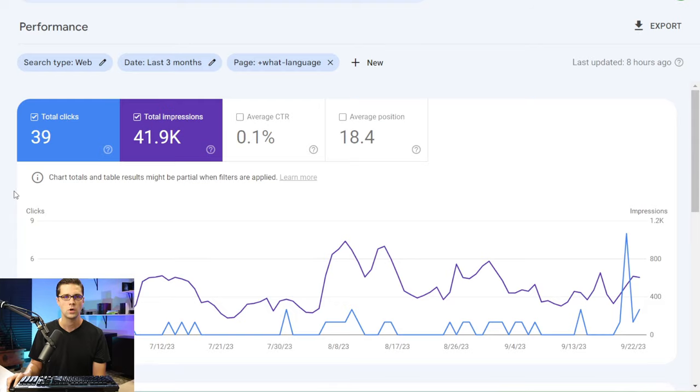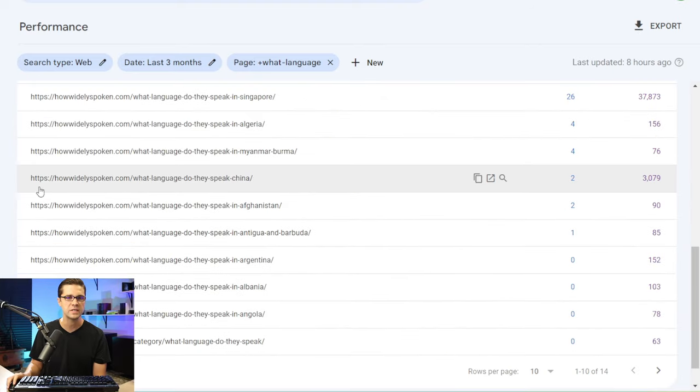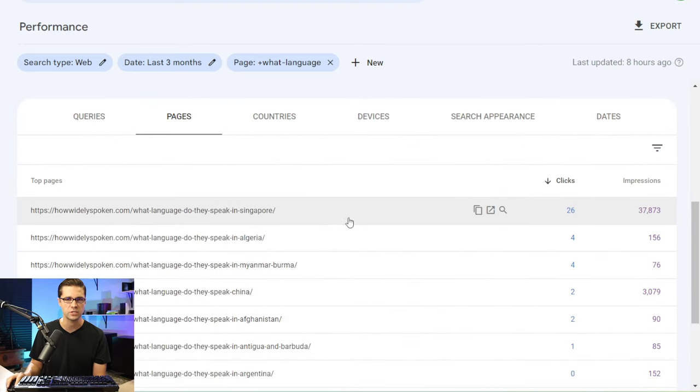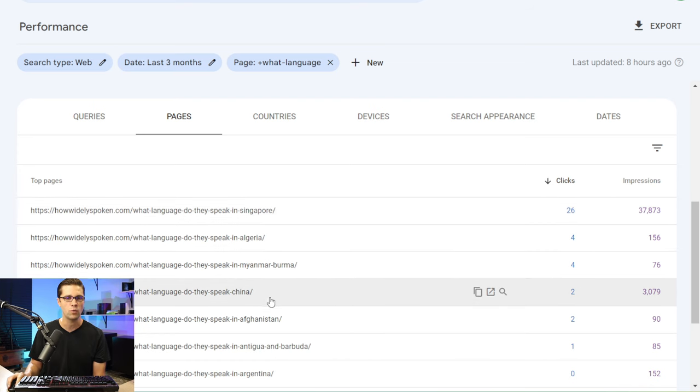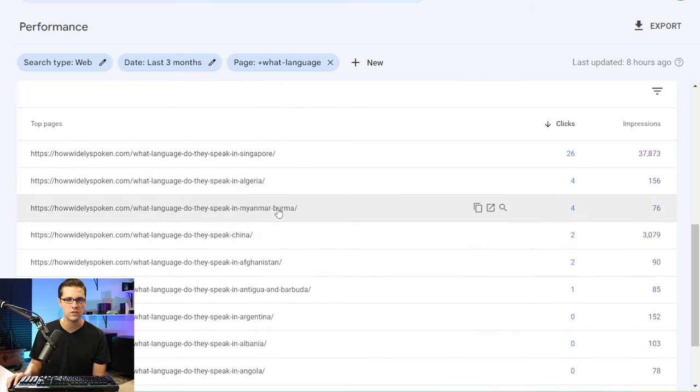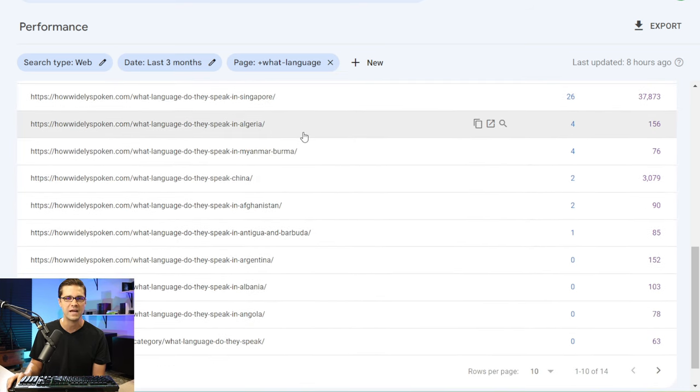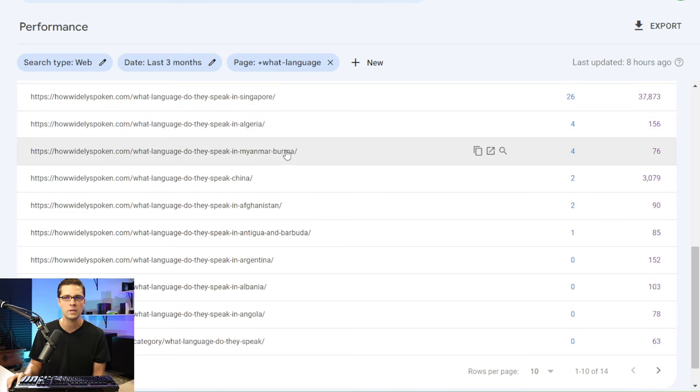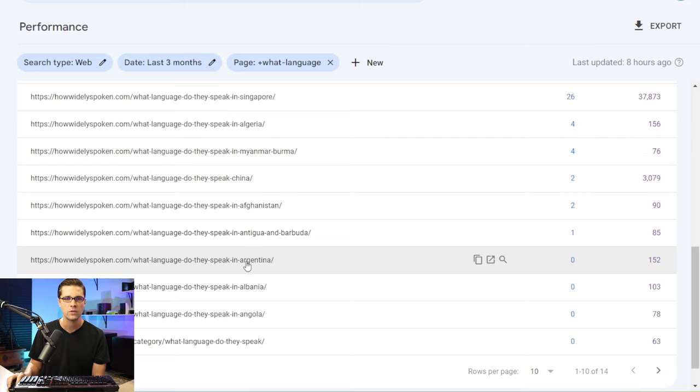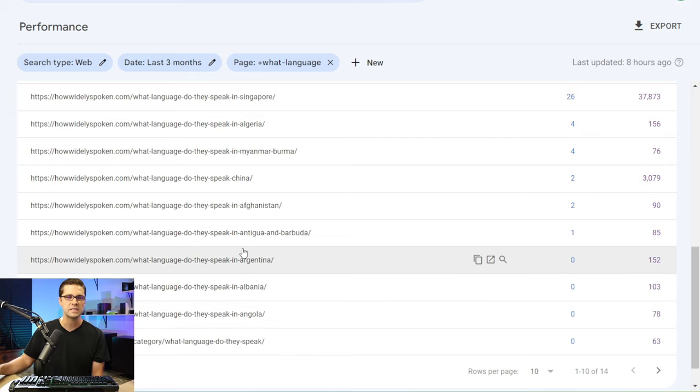And these are very to the point articles. So you need to make sure if you're going to do this tactic that you are doing your keyword research really, really well. On How Widely Spoken, these are the articles we just did, these two right here. Keep an eye out for those because I did those a while back, China and Singapore, but all of these other ones were like in the last week. And look at the impressions, I've already gotten clicks on Algeria, Burma. The impressions are there. Look, Argentina, Albania, look at the impressions. This means that Google is liking what we're doing here.